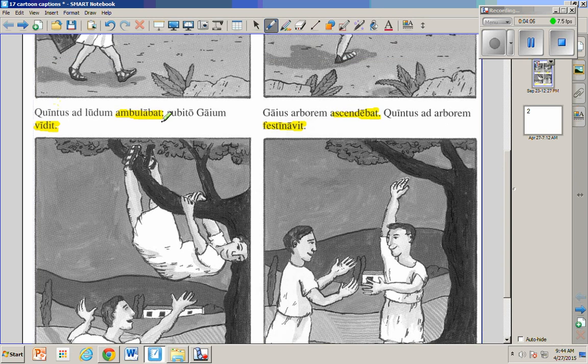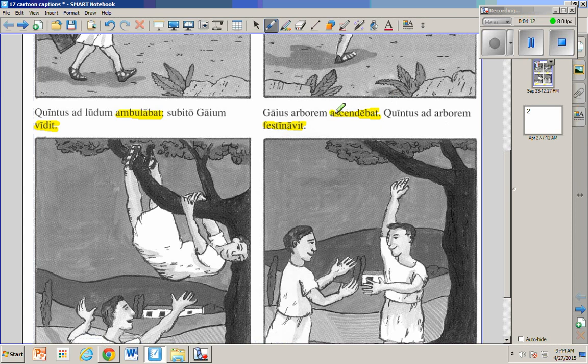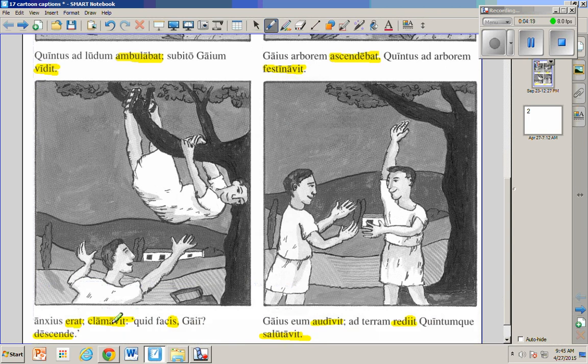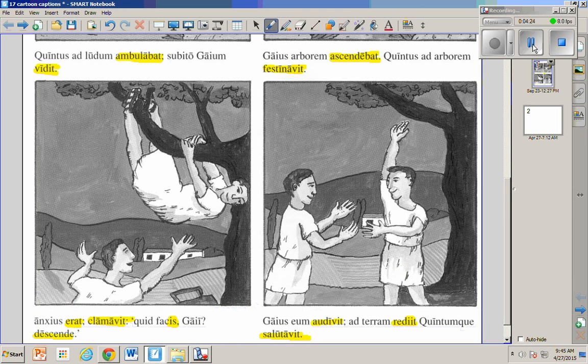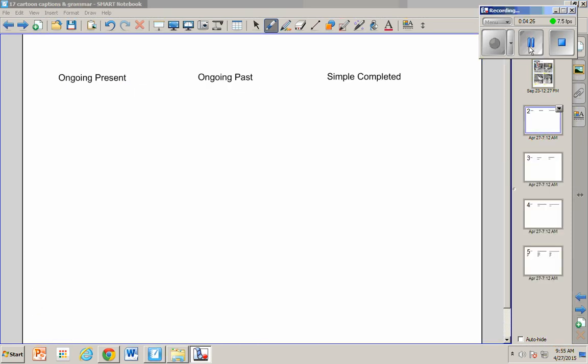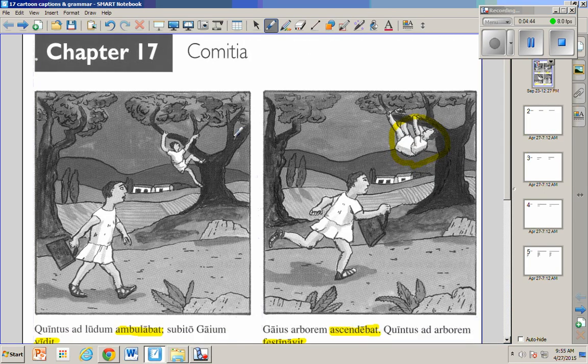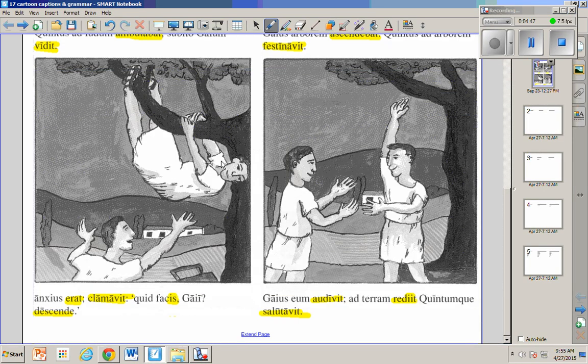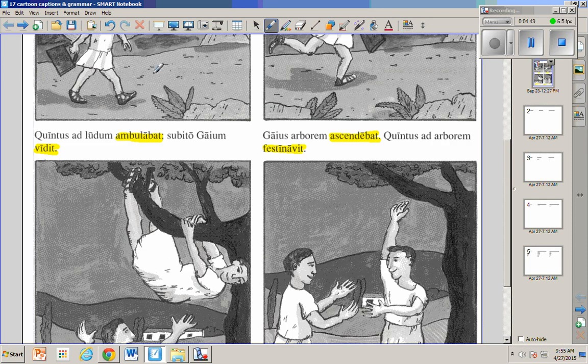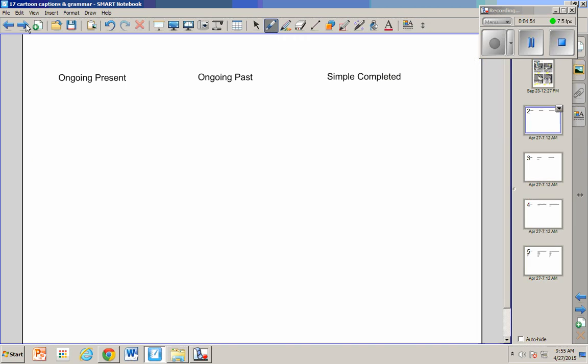Ambulabat, was walking. Ascendebat, was climbing. And then finally festinavit, hurried. Clamavit, shouted. Audivit, heard. Okay, now let's just tabulate what we learned. So the present tense you have to remember from the orange book. The ongoing past tense we just learned - let's take a look - ascendebat. Where's another one? Ambulabat, was walking to school all for hours, was climbing the tree for hours. That's bat. And then the simple past tense may have v. Festinavit. We'll learn about which ones have the v sound and the bit.